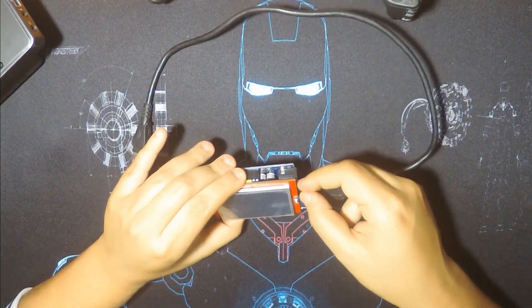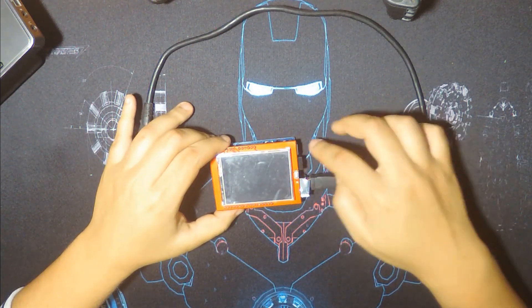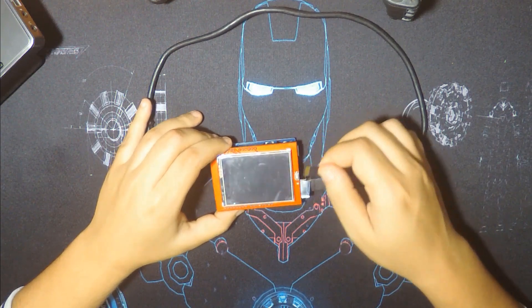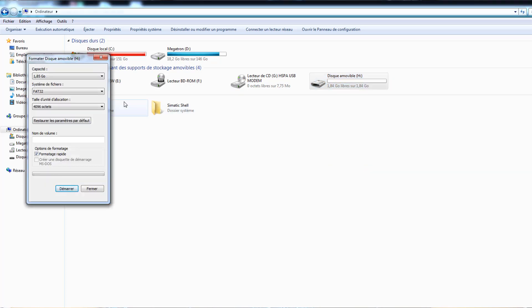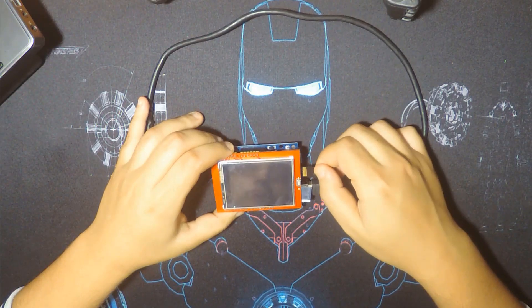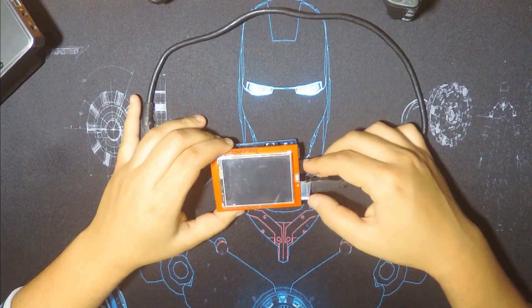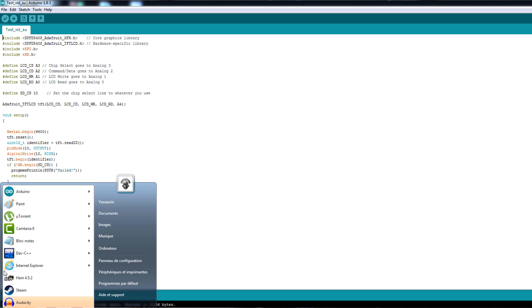Today we're going to see how to use the SD card mounted on the back of the shield to display simple images, as you saw in the intro. First, make sure to format your SD card by plugging it into your computer and formatting it as FAT32. Then add your images — they should be bitmap 24-bit. The best tool for creating these images is Paint.